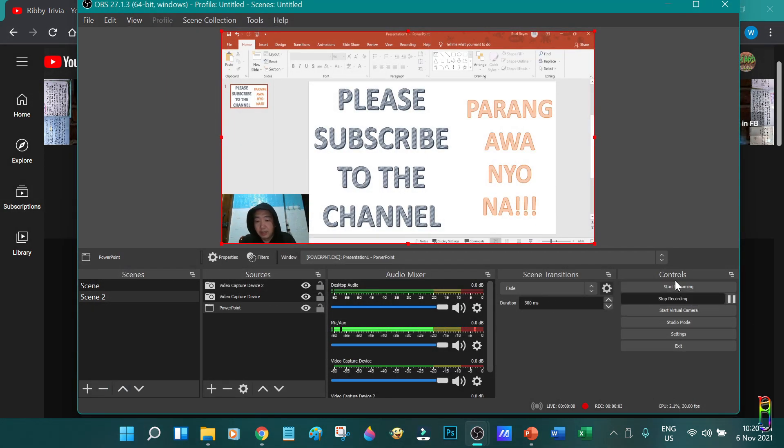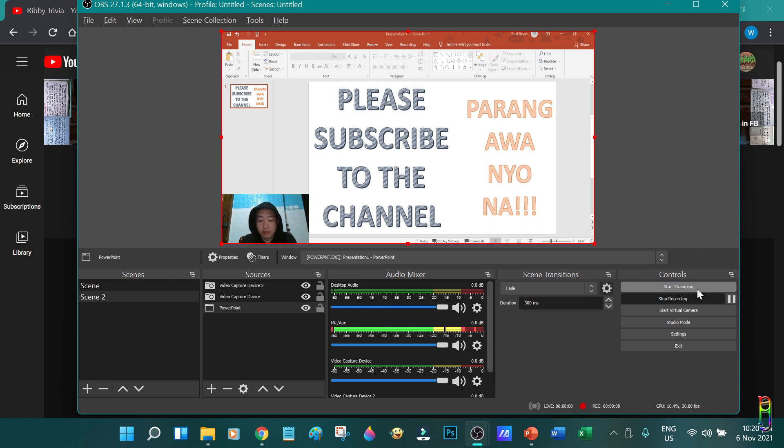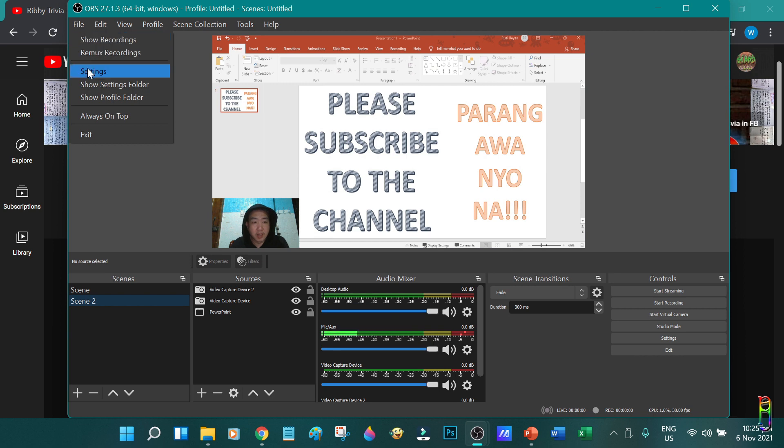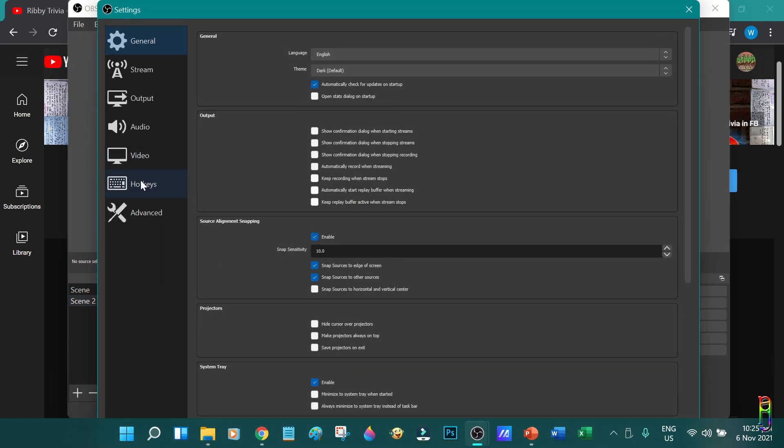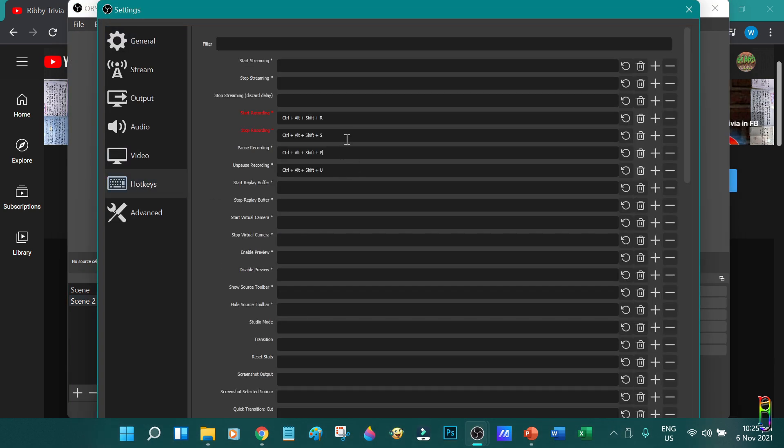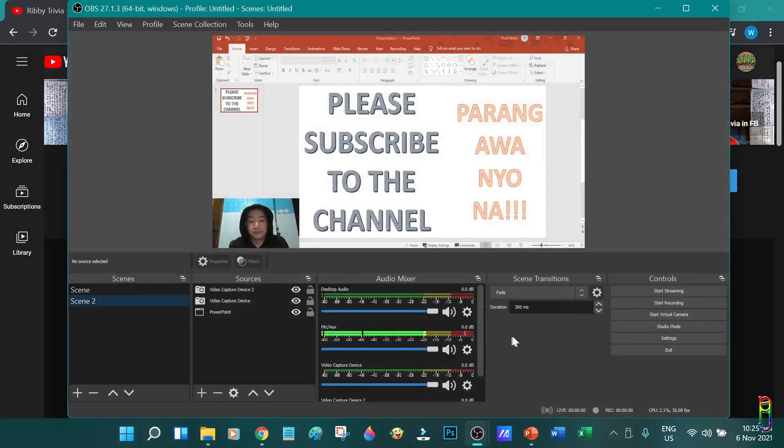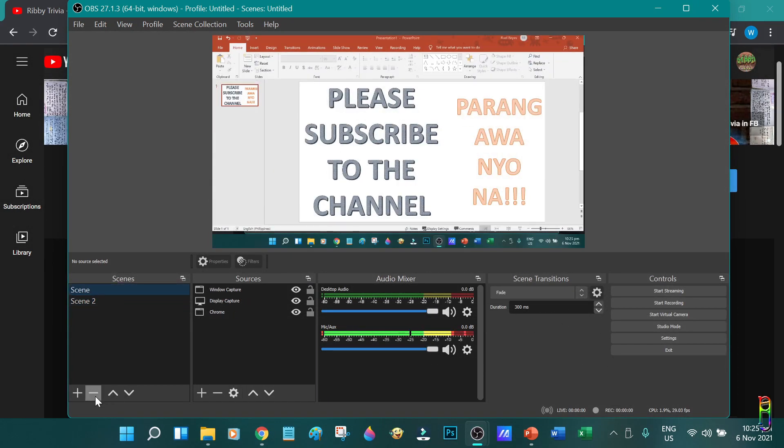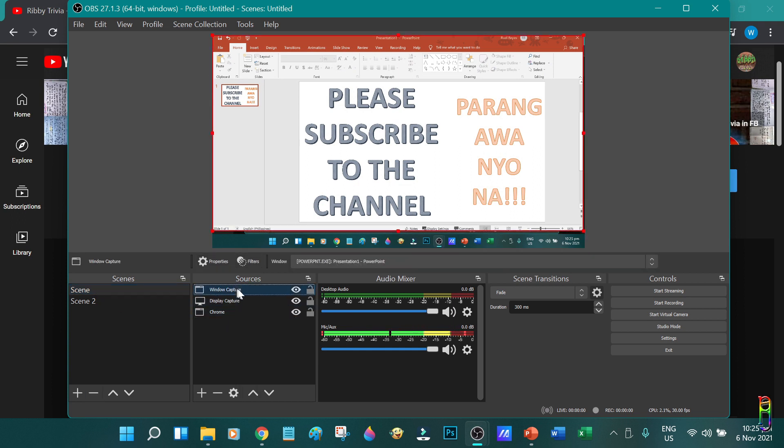Alright. That's basically it for this video. If you have any other questions about using OBS, just shoot me a comment below, and I'll do my best to answer them. If this video helped you in any way, I'll appreciate it very much if you can hit that subscribe button for me. I'm targeting 1,000 subscribers by the end of this year, please help me reach that goal. Thanks for watching.